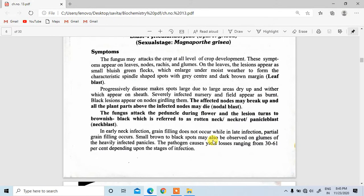In the previous lecture, we were talking about the symptoms of rice. On leaves, nodes, rashes and grooves appear on the leaves. The lesions appear as small bluish-green flecks which enlarge under moist weather to form the characteristic spindle-shaped spots with grey center and dark brown margin.